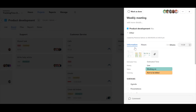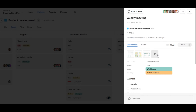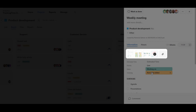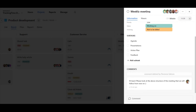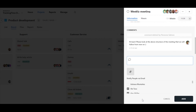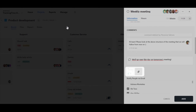You can add files to tasks, comments, and hours. Add files to tasks to share with others instead of sending emails. Upload files to comments if you want to highlight an important point.